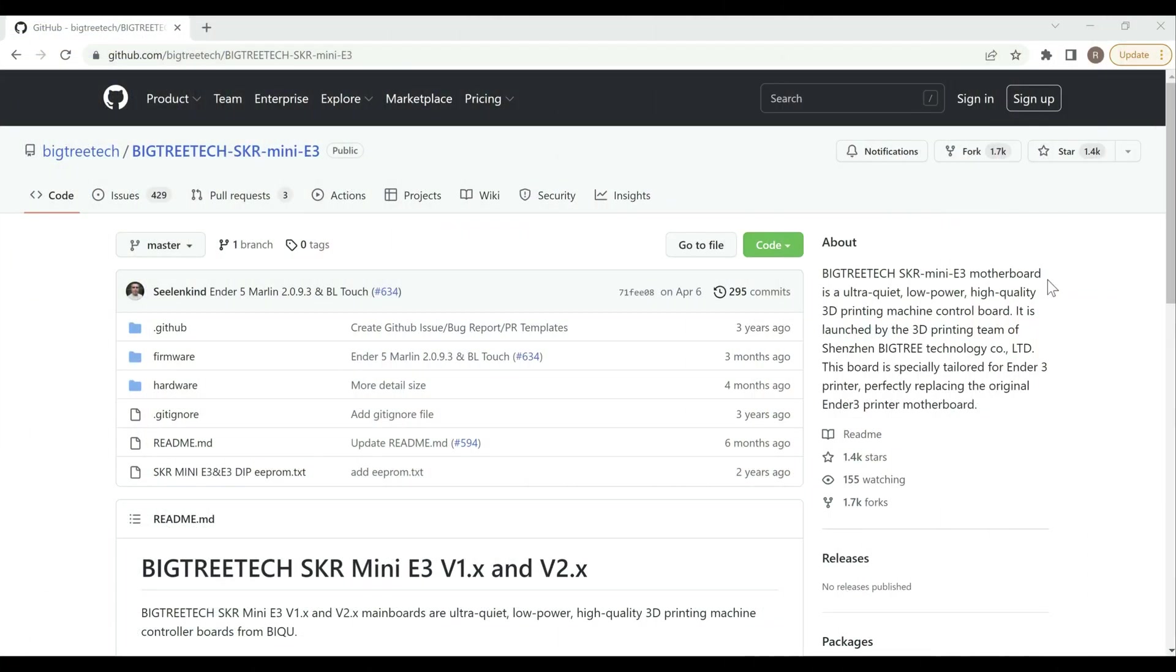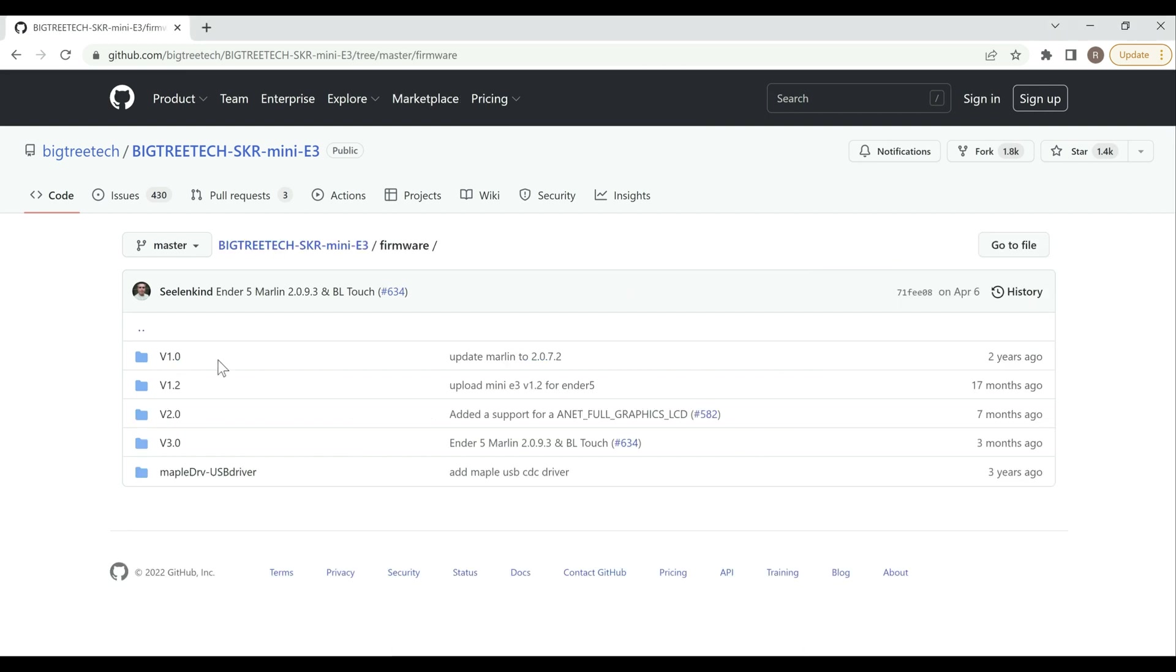All right guys, so we're here at the computer. This is BigTree Tech's GitHub page, which is where you're going to have all of your firmware and hardware information on pretty much all of their boards, but this is for the E3 specifically. So it's going to have the information for all of their previous models in that line. So if you go into firmware here, you get the 1.0, 1.2, 2.0, 3.0, which is what we're going to be doing the video on today.